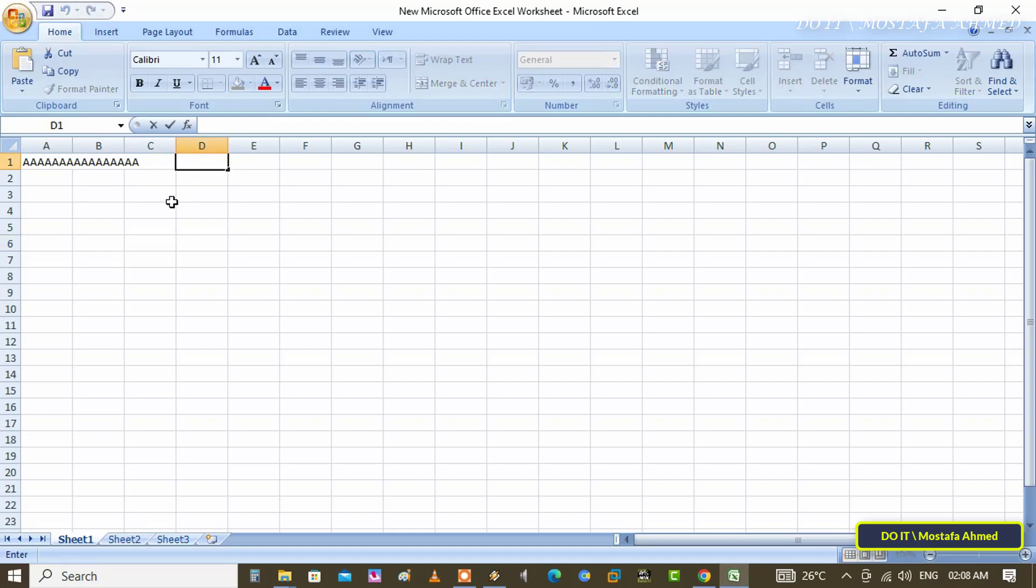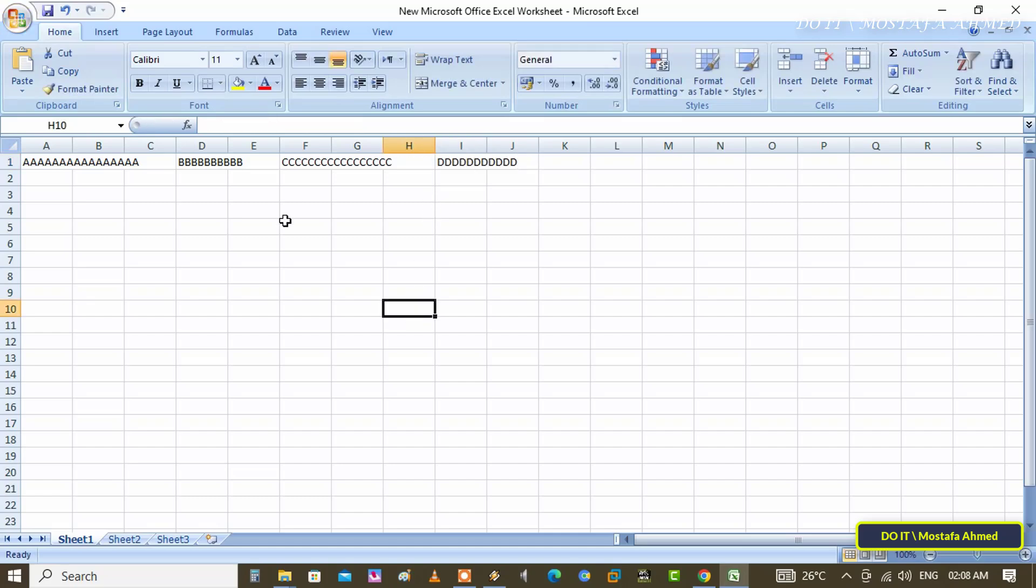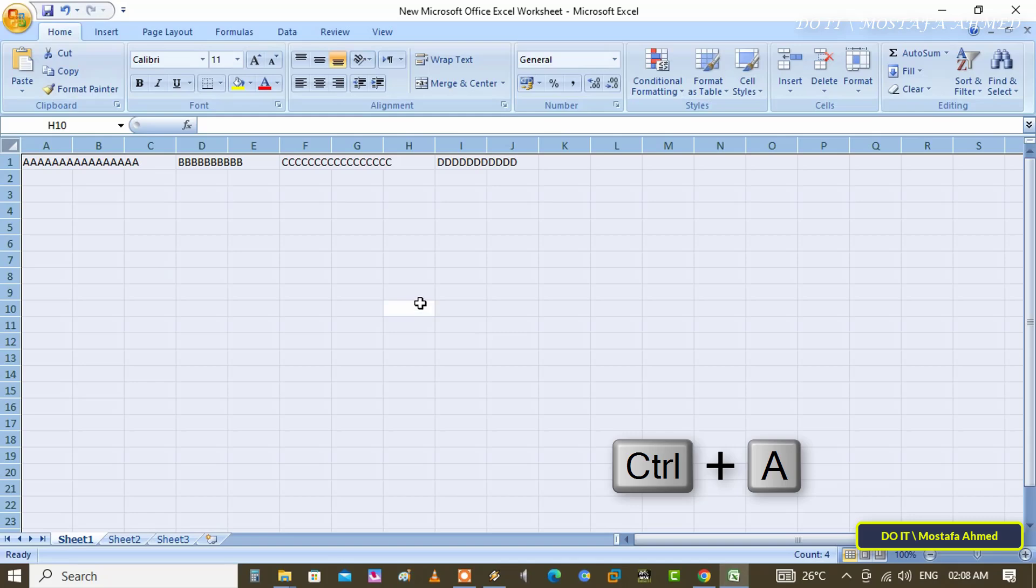If you want to automatically expand cells to fit the content while typing, there are two ways to auto expand cells. Press the Control plus A button on the keyboard to select all the cells in the Excel sheet.